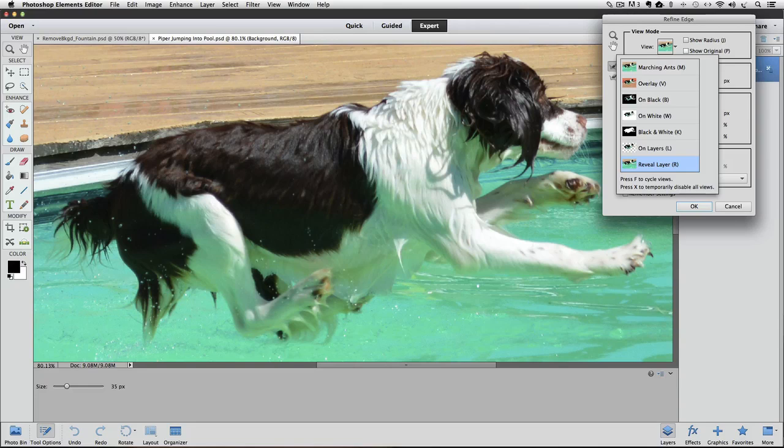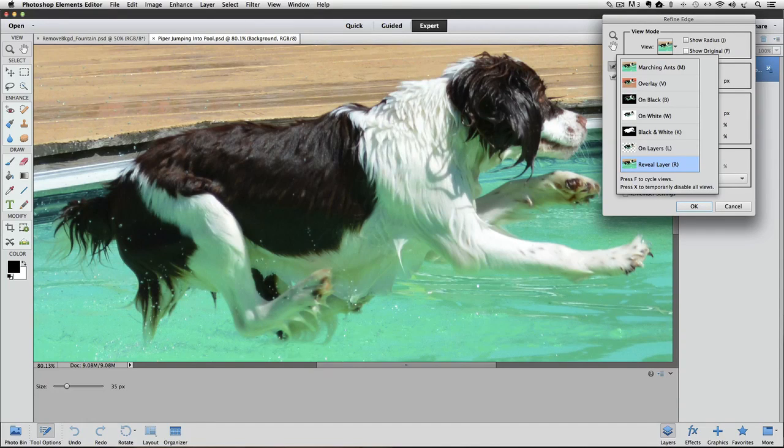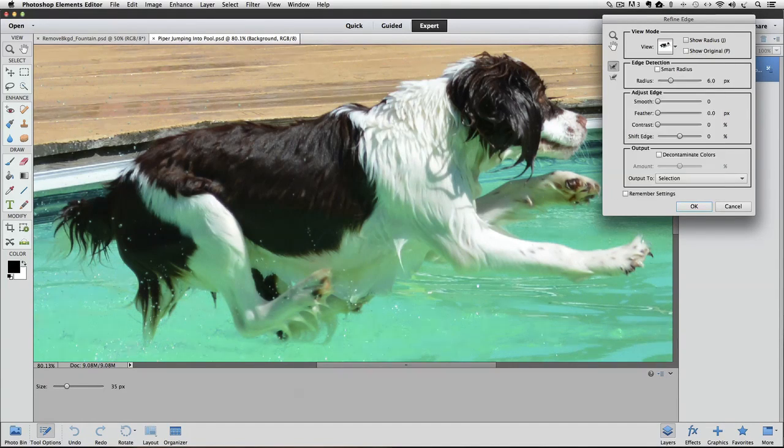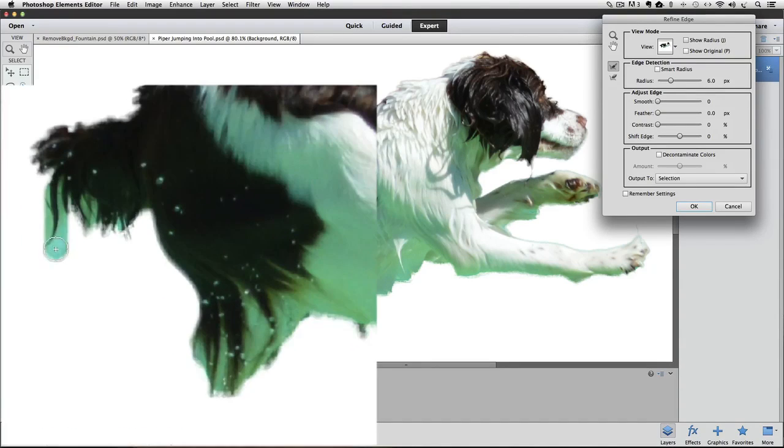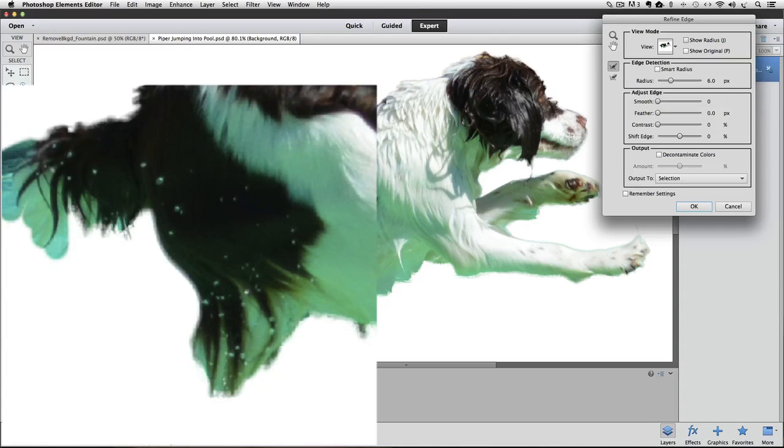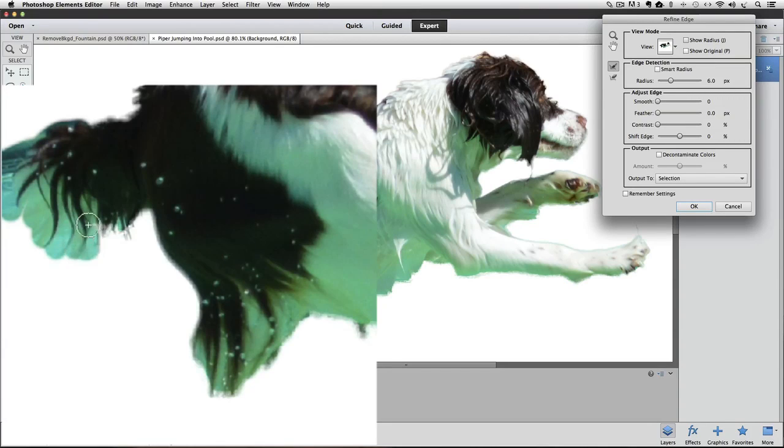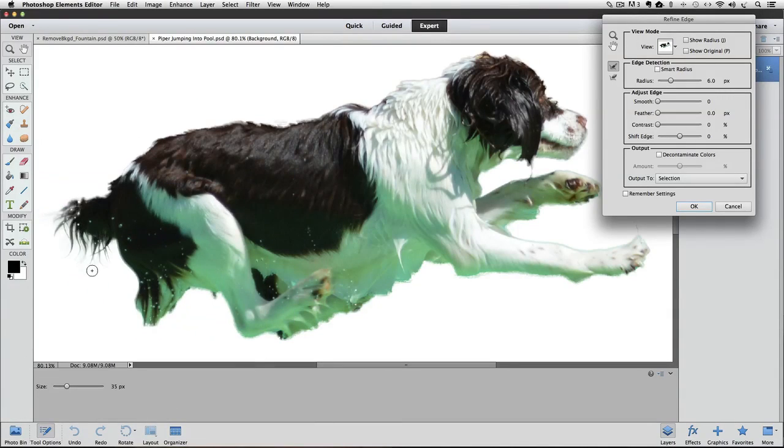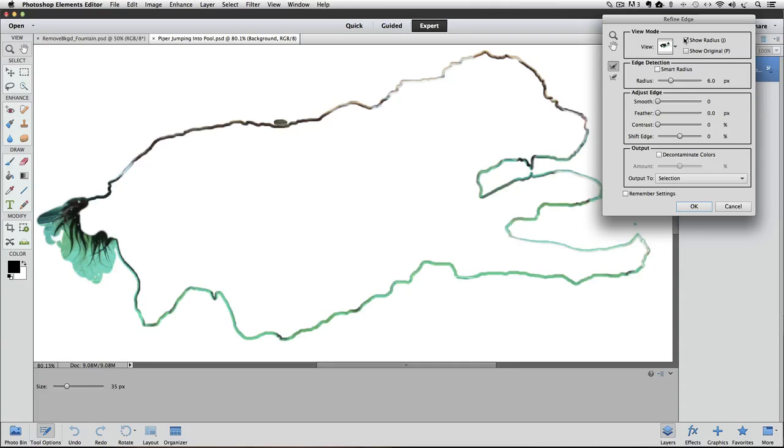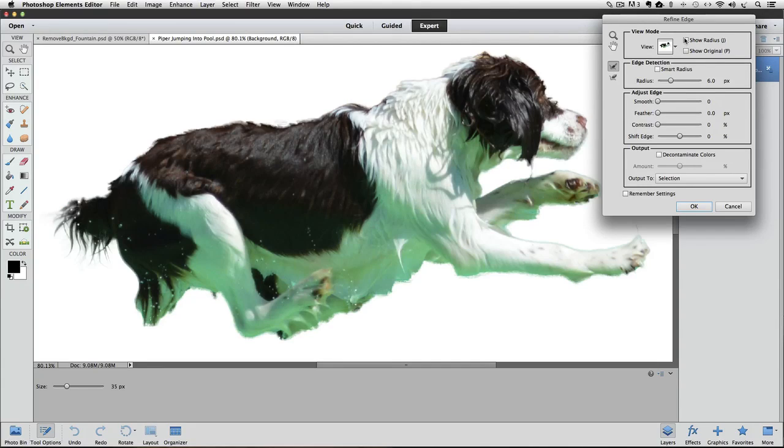I see that there's a lot of fine detail at the bottom of her tail, so I'll press W, and with the Refine Radius tool, I'll brush over that area. Now when I click Show Radius, it shows that the radius has been expanded in the tail area where I brushed. I'll click off of Show Radius again.